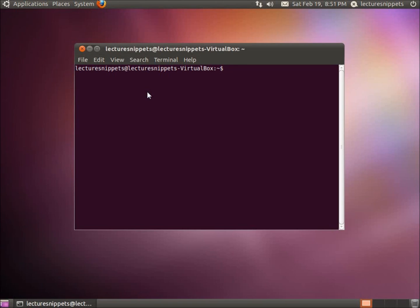First command we're going to type in is sudo apt-get and then update. This is the first one you want to do. What this is going to do, let's type in the password there.